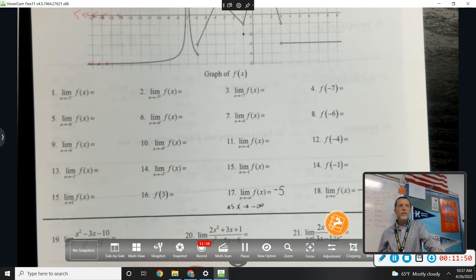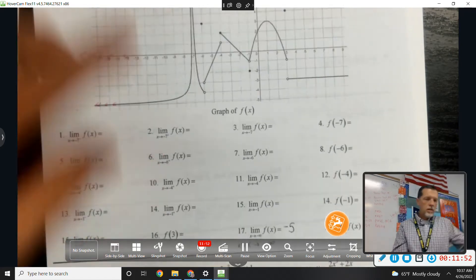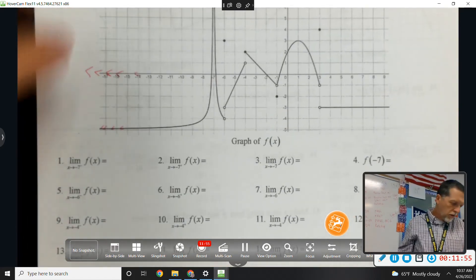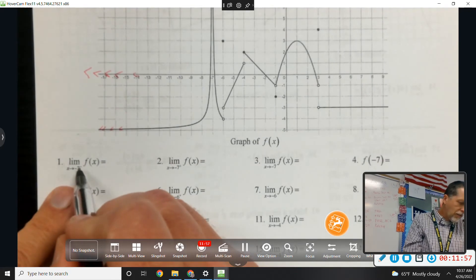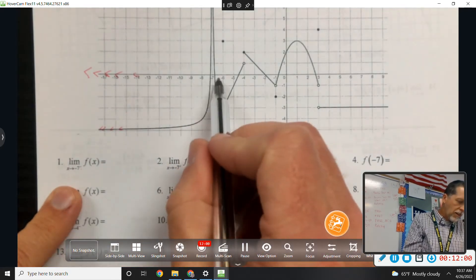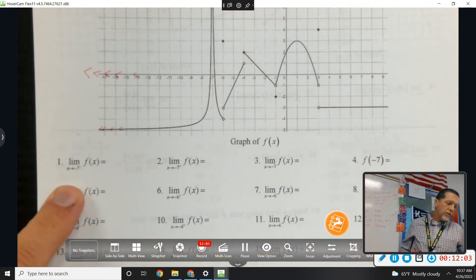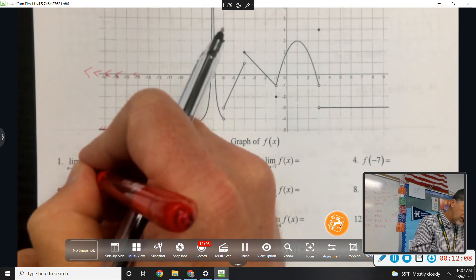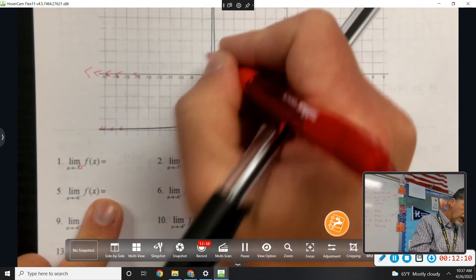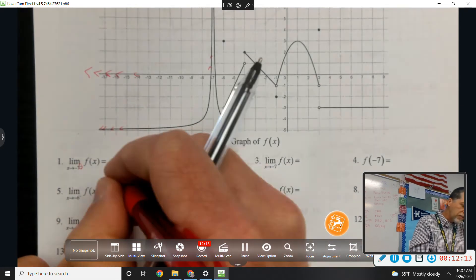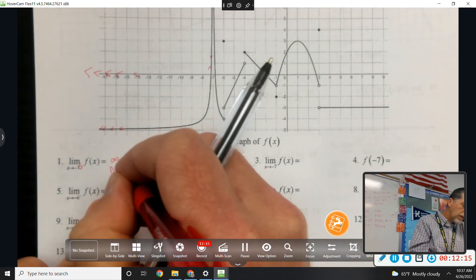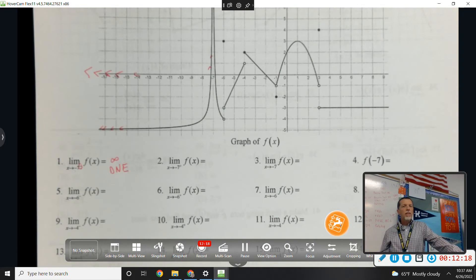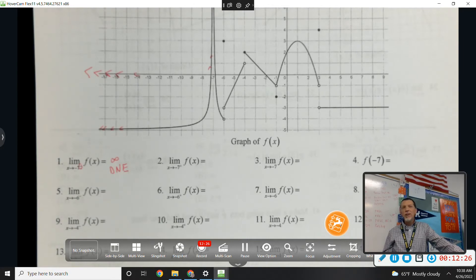Numbers 1 through 4. As x approaches negative 7 from the left — coming from the left, what's the y value doing as we get closer and closer to negative 7? It's going to infinity — positive infinity. Which technically means the limit does not exist (D and E), but infinity is not a number so you never reach it.